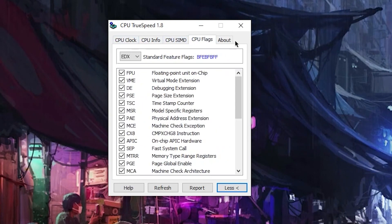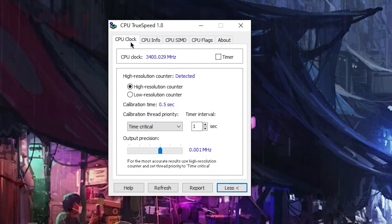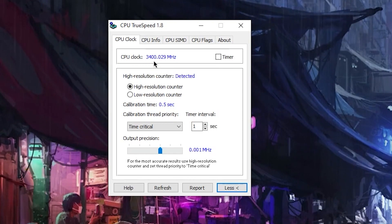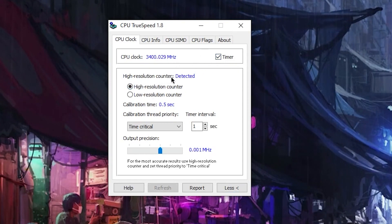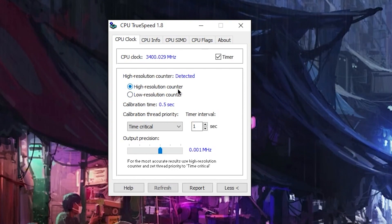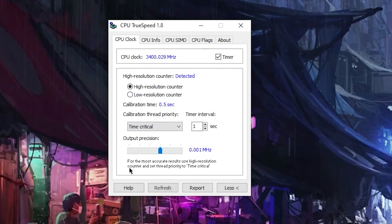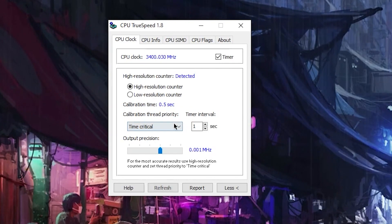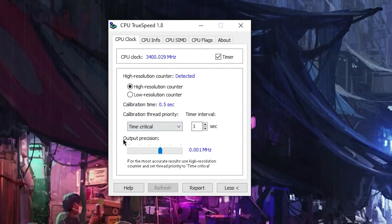Here is the tab for CPU clock and some information, but you do not need to change anything there. Go to the CPU clock section — you can check my CPU clock right now which is 3400.029 MHz. Check mark the timer option. Select the 'High Resolution Counter' option — you can see it says 'for most accurate results use high resolution counter.' Set the thread priority to 'Time Critical.' The calibration time is 0.5 seconds, thermal set to 1 second, and output precision to 0.01 MHz — all settings are automatically done.